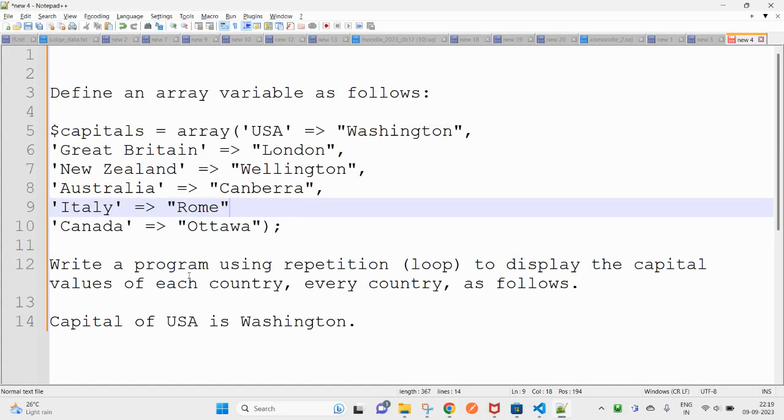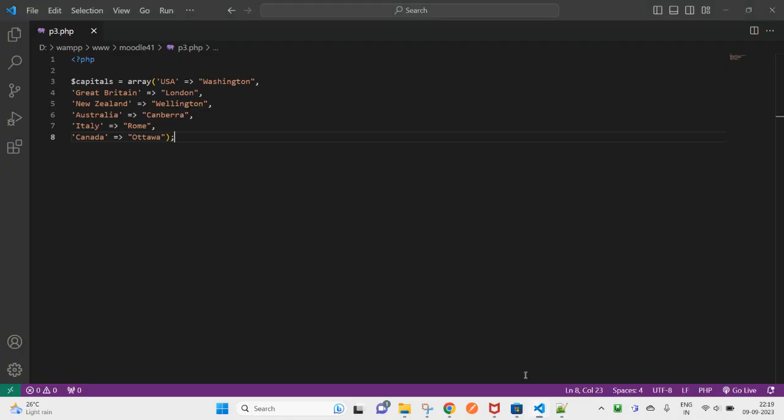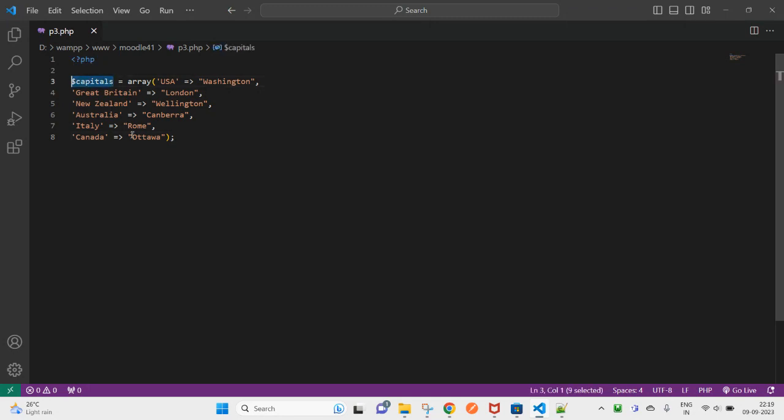Now come to this part of this page and replace New Zealand. So as of now, the program is saying write a program using loop to display the capital value of each country like this. Okay, so you have an array.